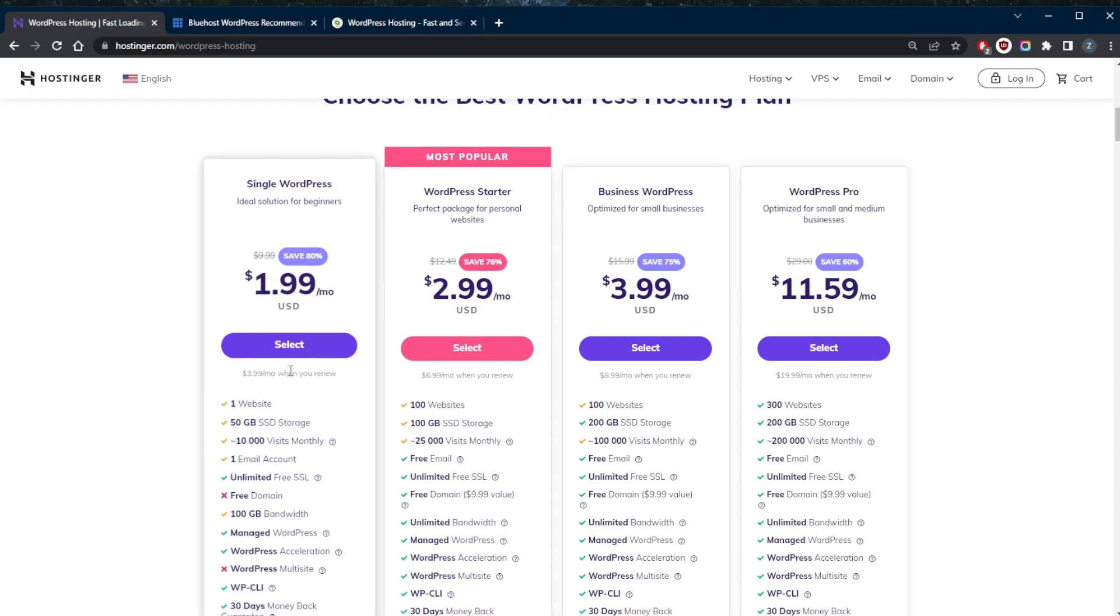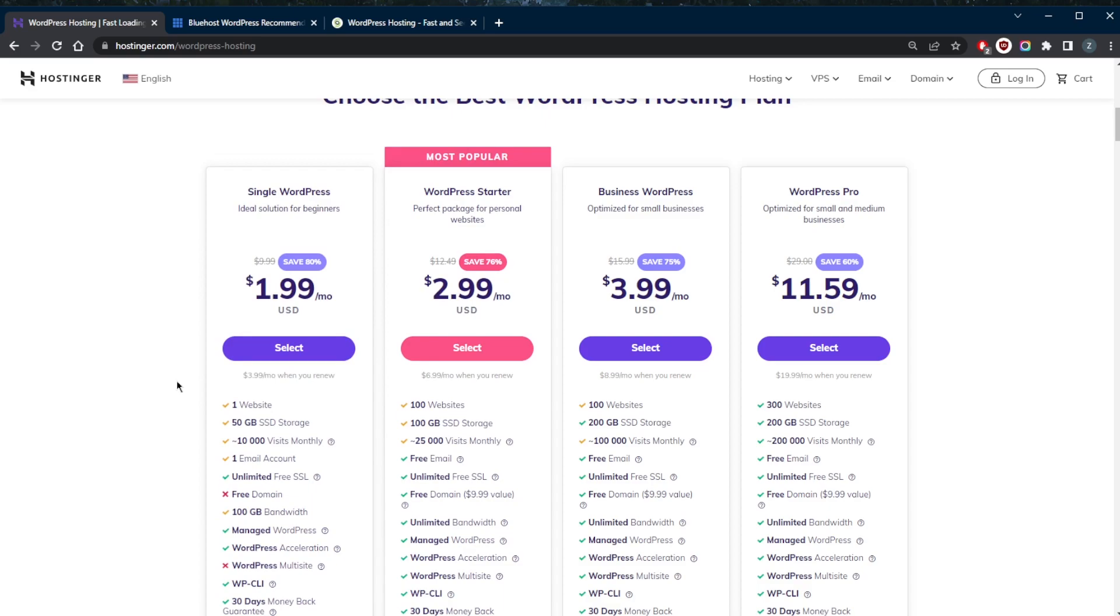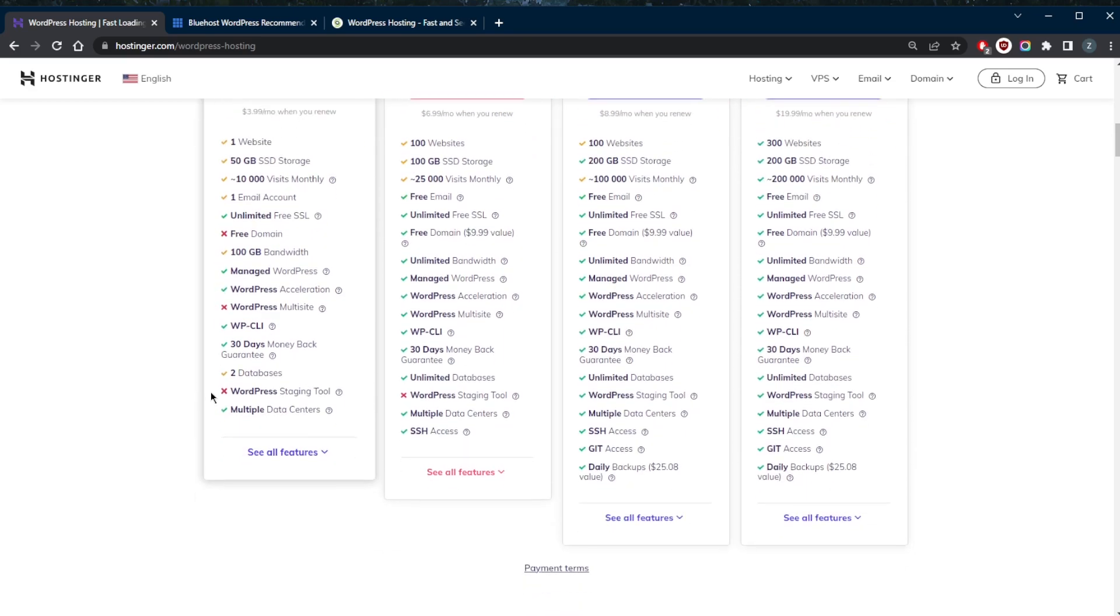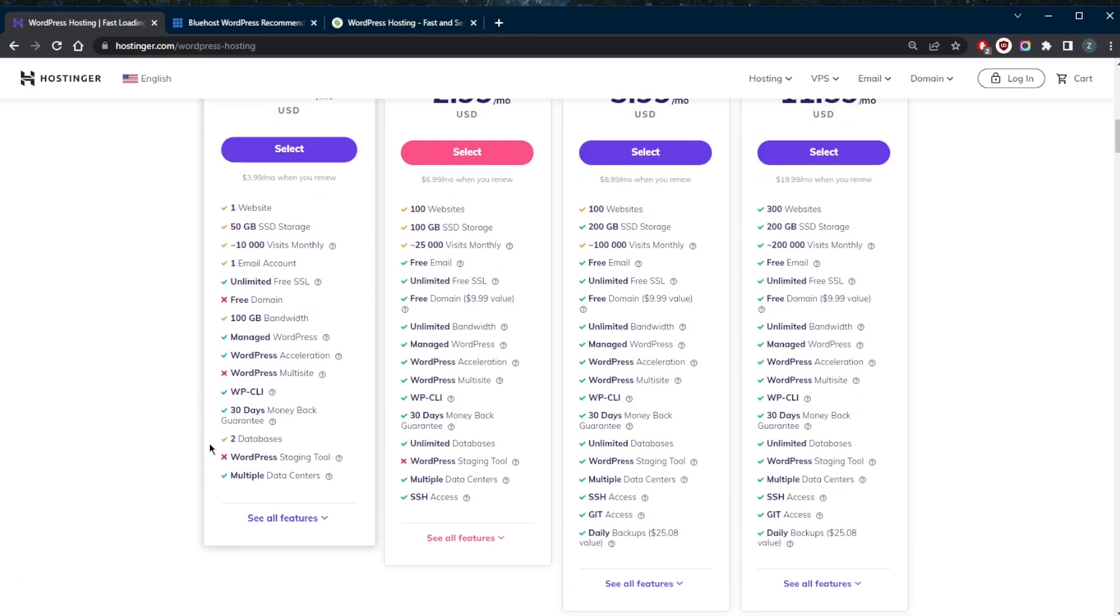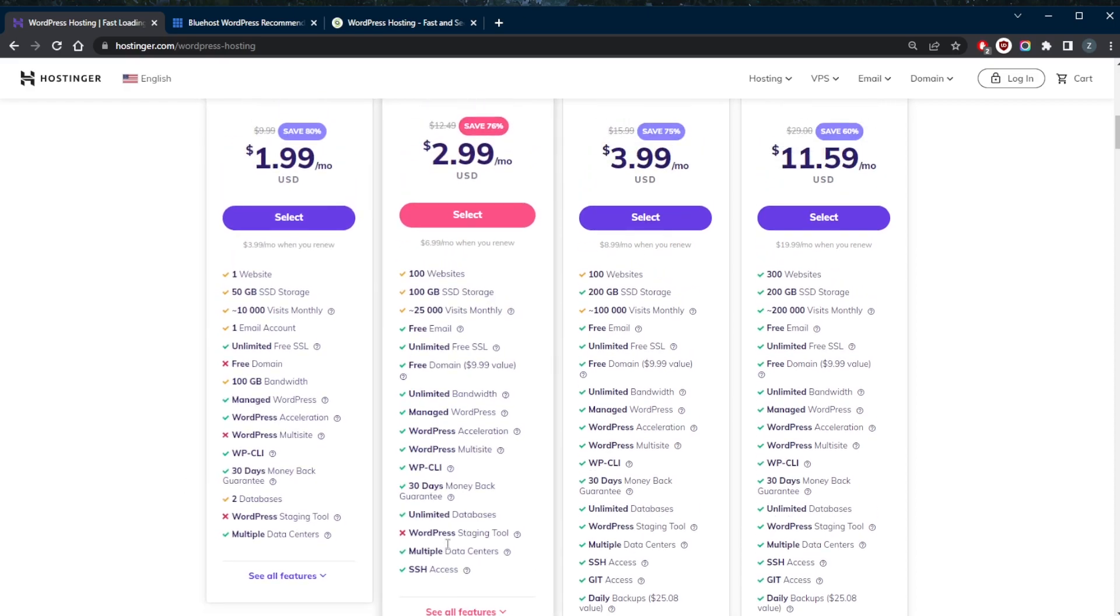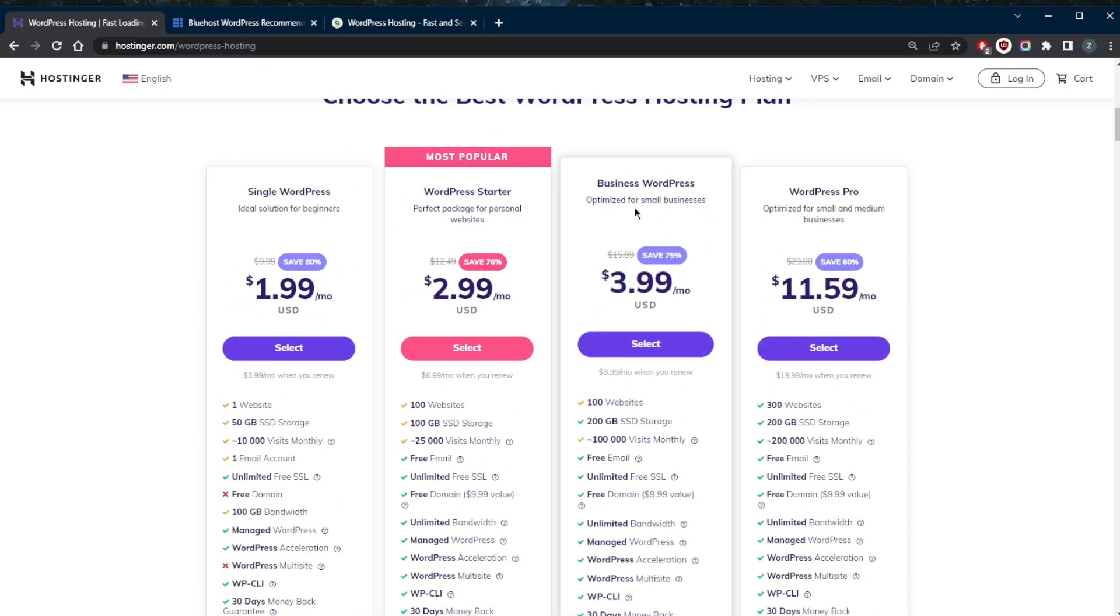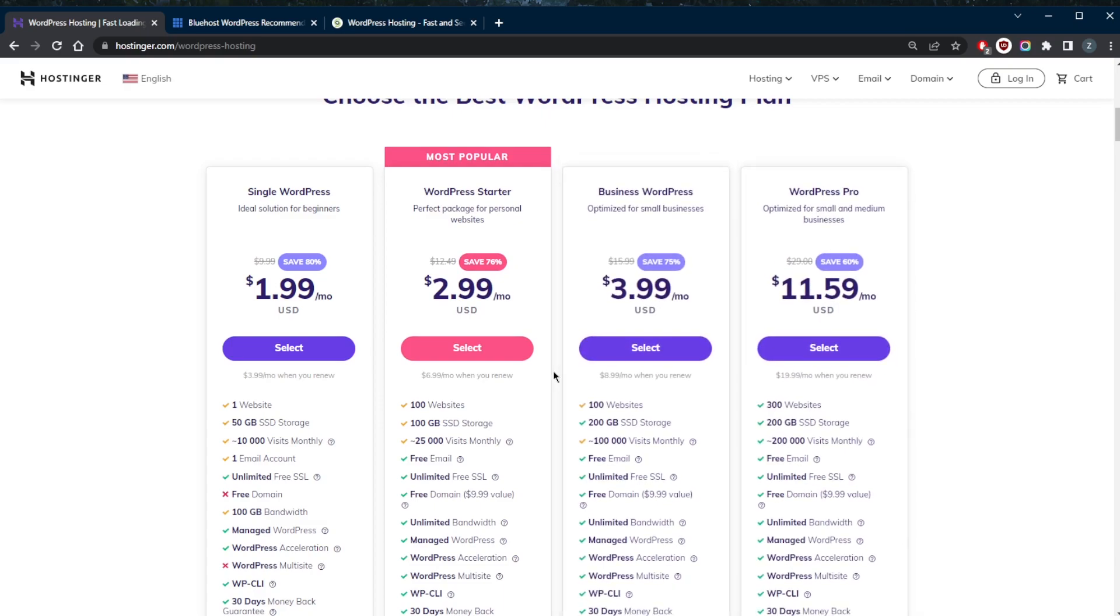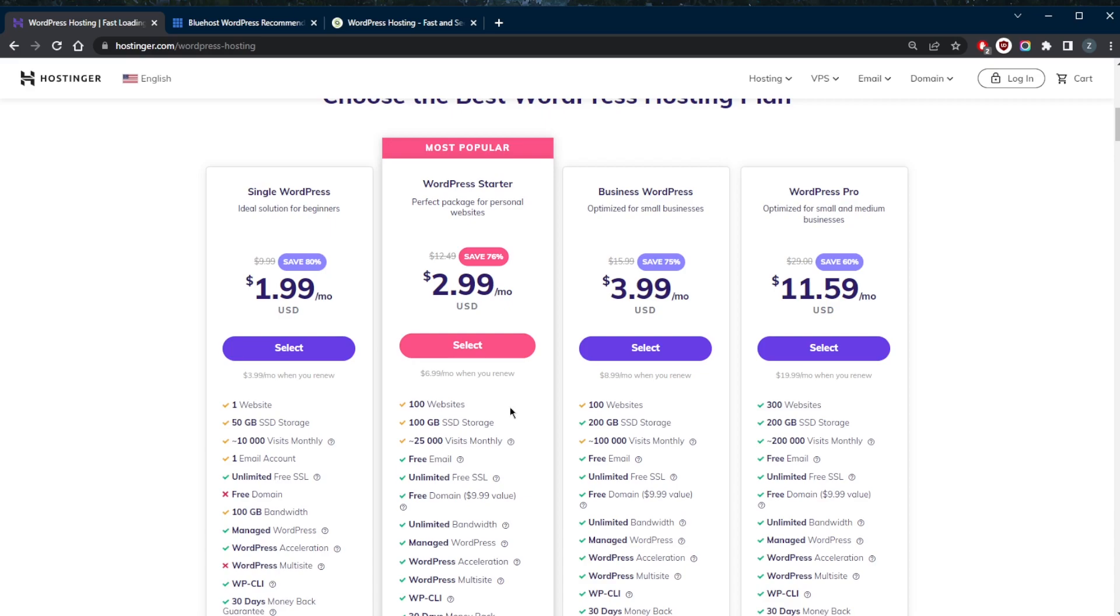The company also recently added an advanced malware scanner and a WordPress staging tool so you can test changes without actually changing your entire live site. But again, this tool is only going to be available for the Business and WordPress Pro plans. Overall, this is a great web host if you want good prices with quality hosting and if you want to maximize the number of sites you can host at a low cost.